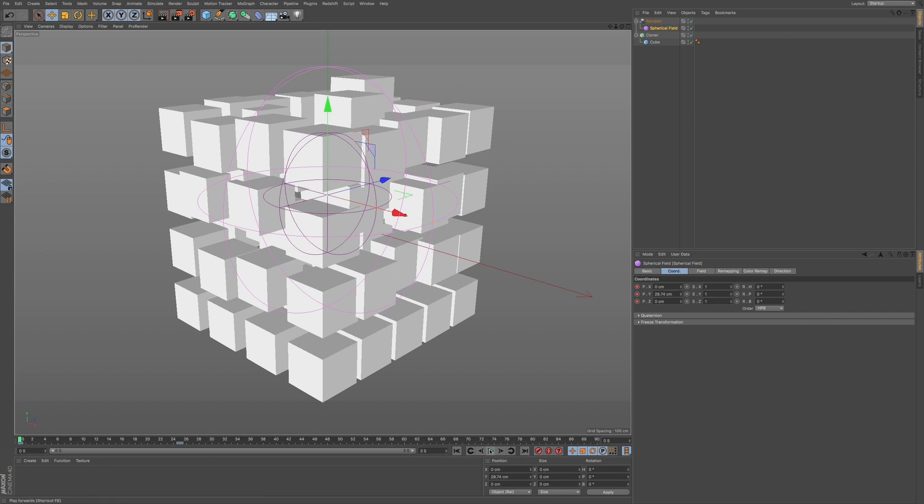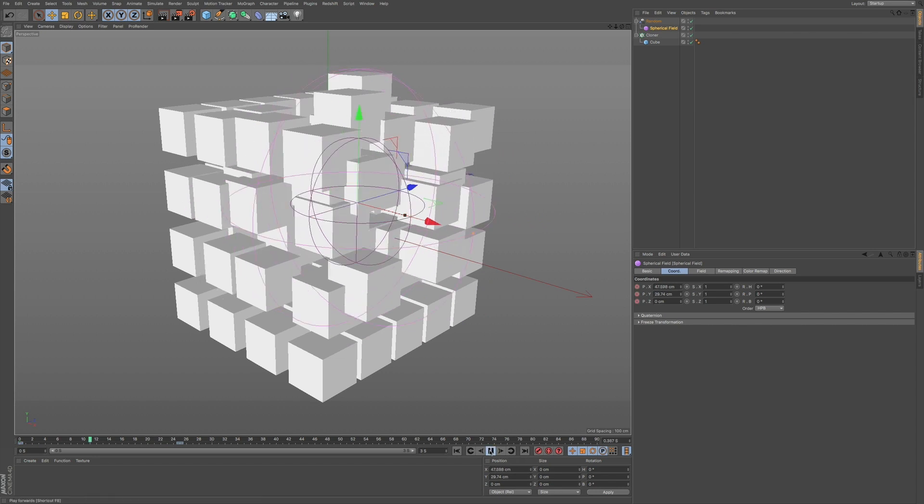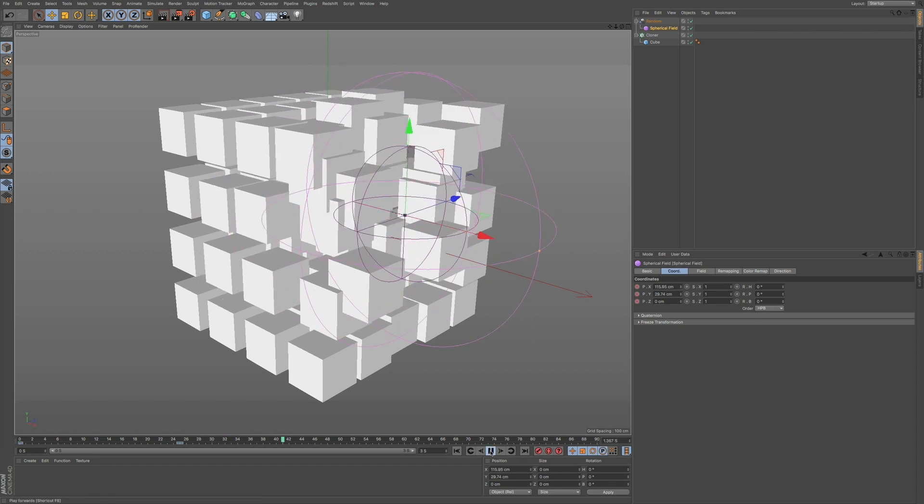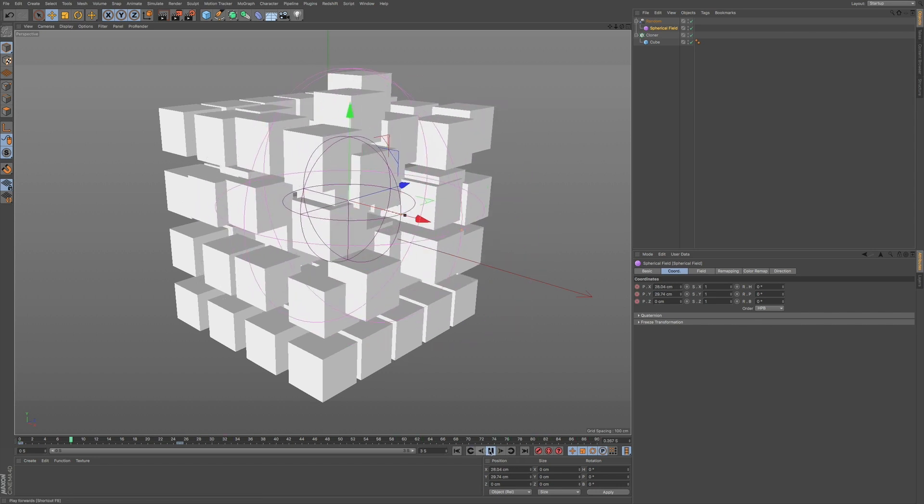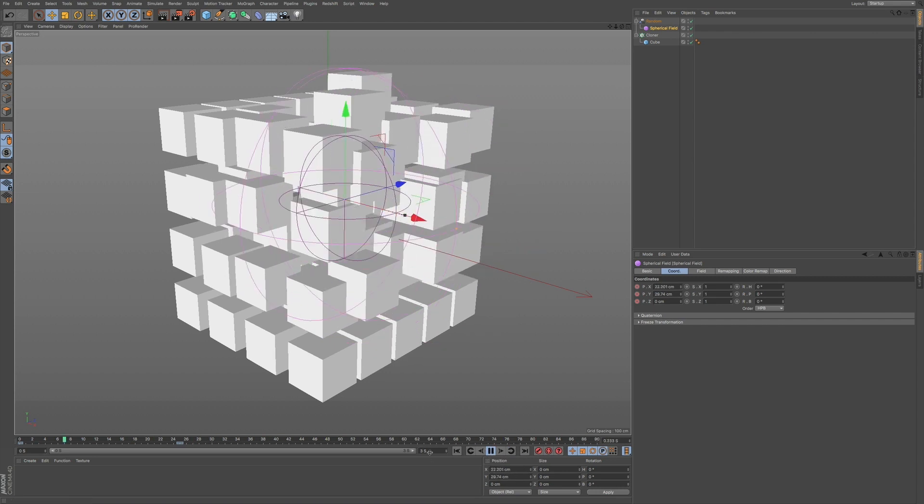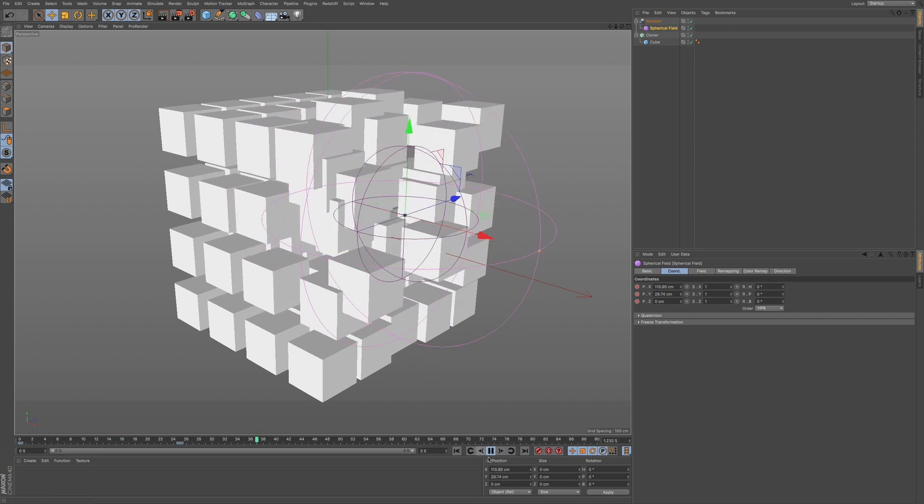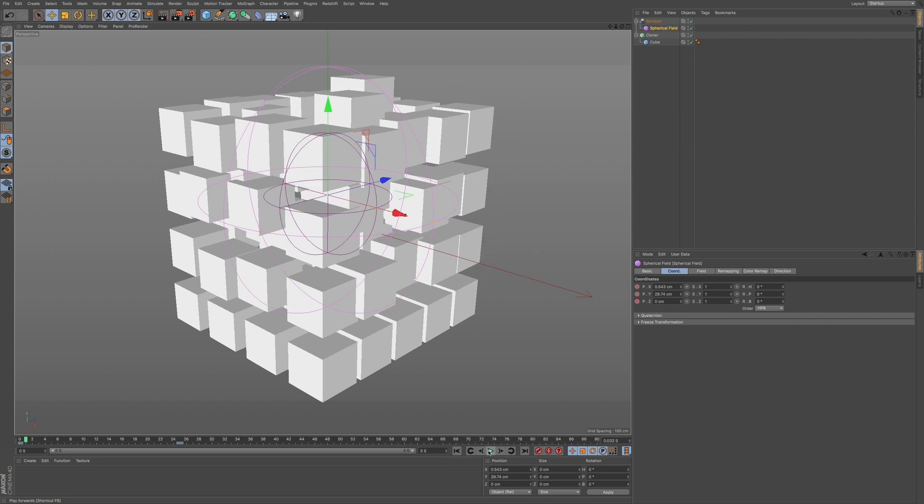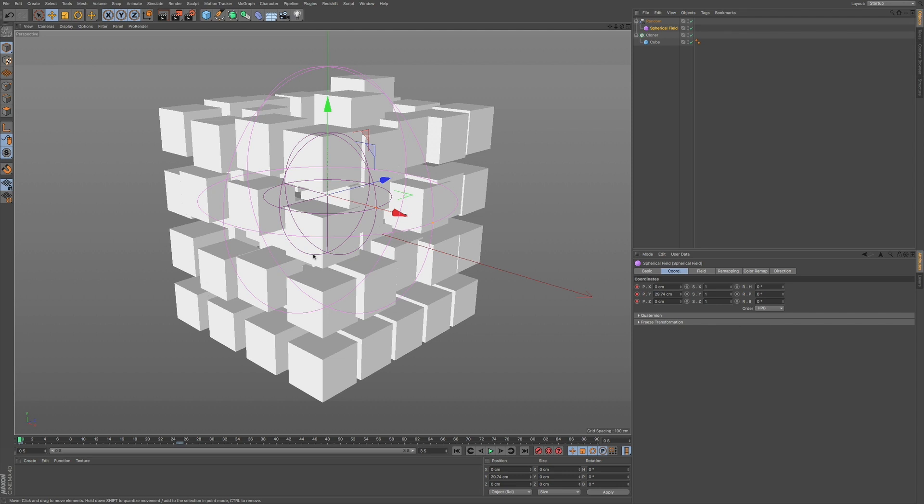So now, if I press play, you can see how that animates. If I just let that play through. So it's a great way of making your objects. Now, this is, I'm just using a basic cube.